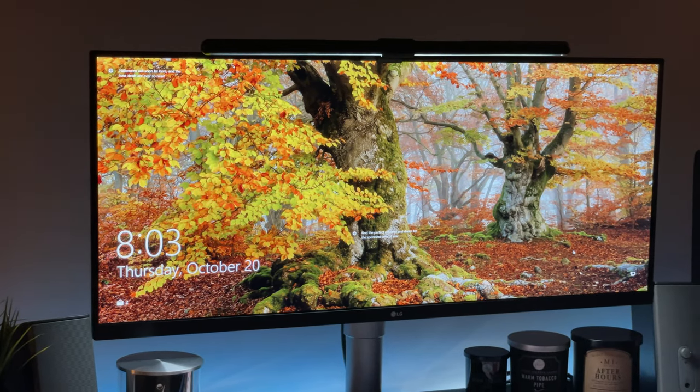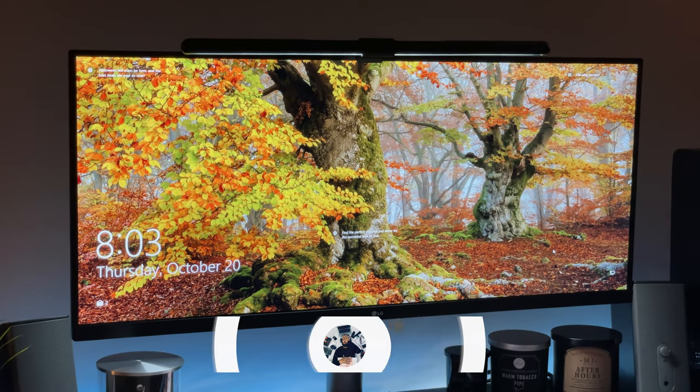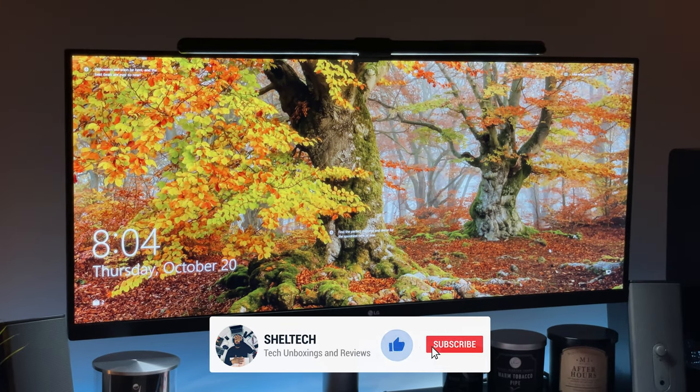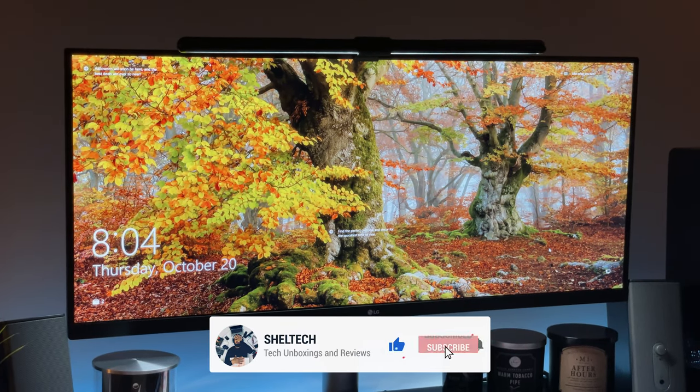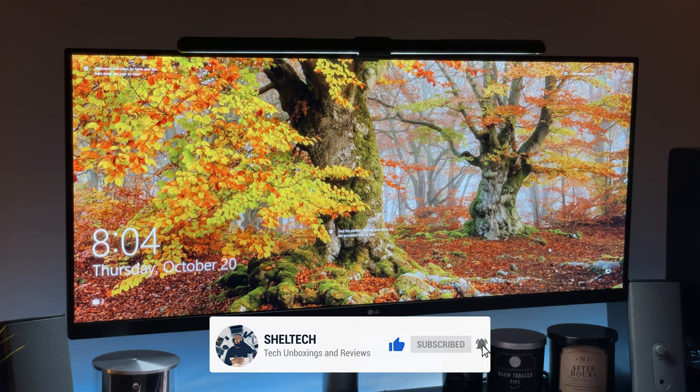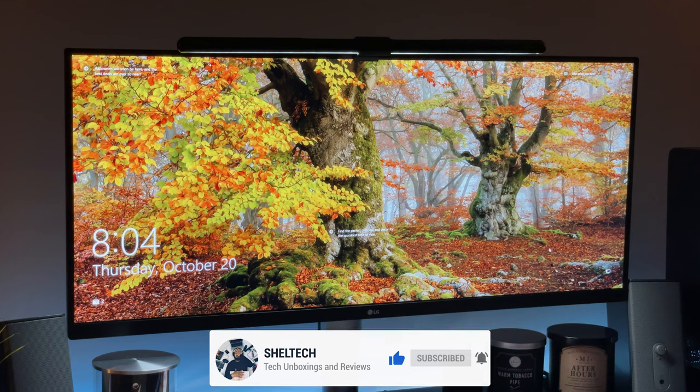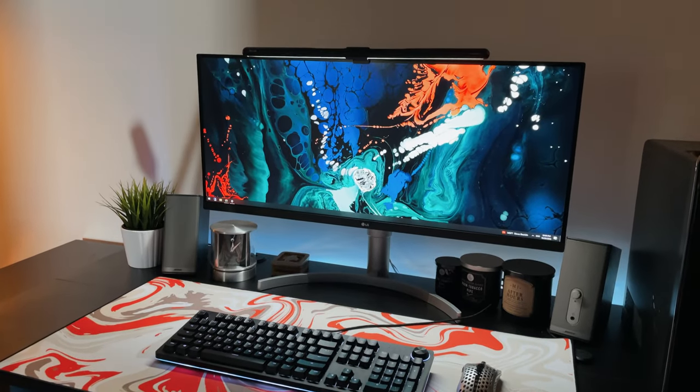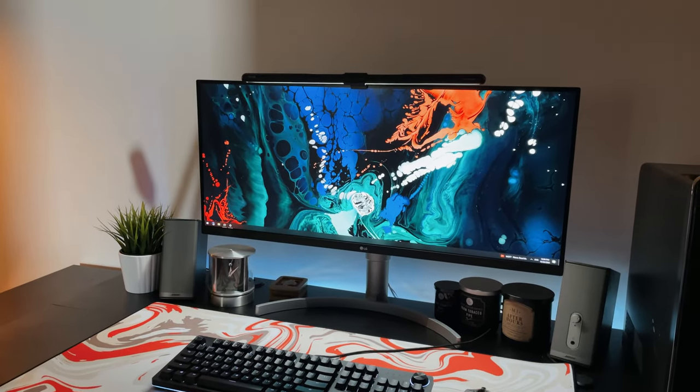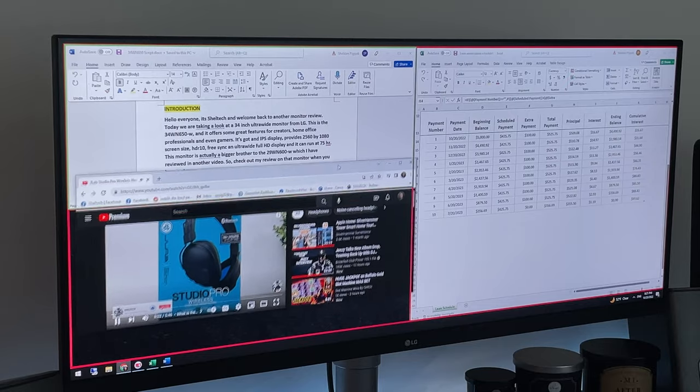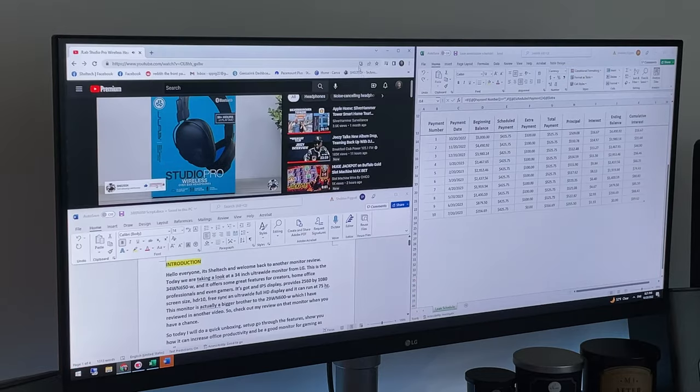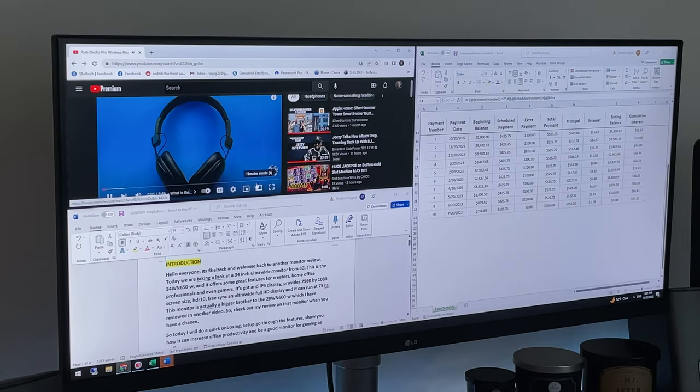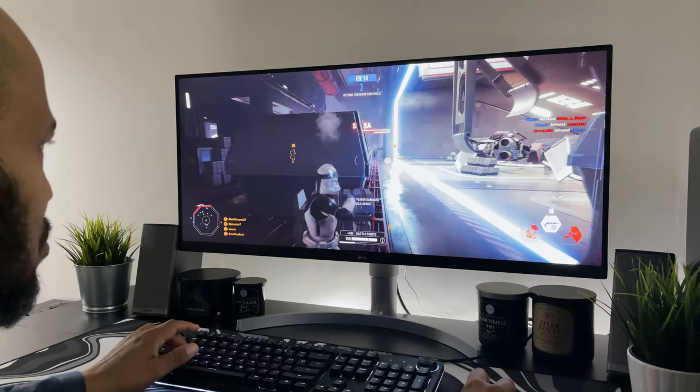Hello everyone it's Shelltech and welcome back to another monitor review. Today we're taking a look at a 34 inch ultra wide monitor from LG. This is the 34WN650-W and it offers some great features for creators, home office professionals, and even gamers.